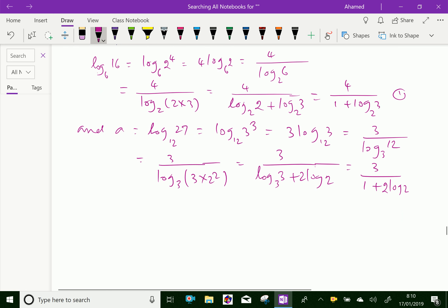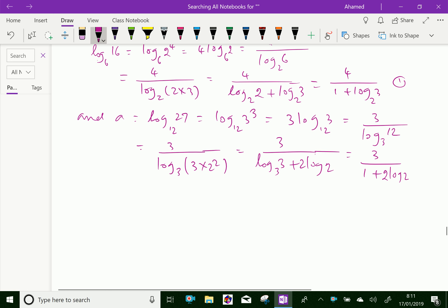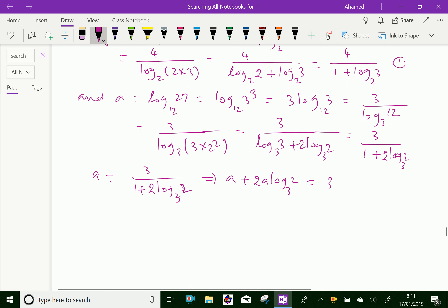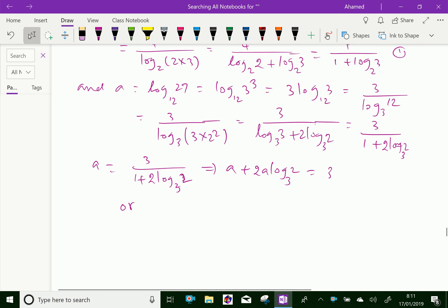Therefore, we can see A equals 3 over 1 plus 2 log 2 base 3. By cross multiplying we get A plus 2A log 2 base 3 equals 3. Or we can say log 2 base 3 equals 3 minus A over 2A.